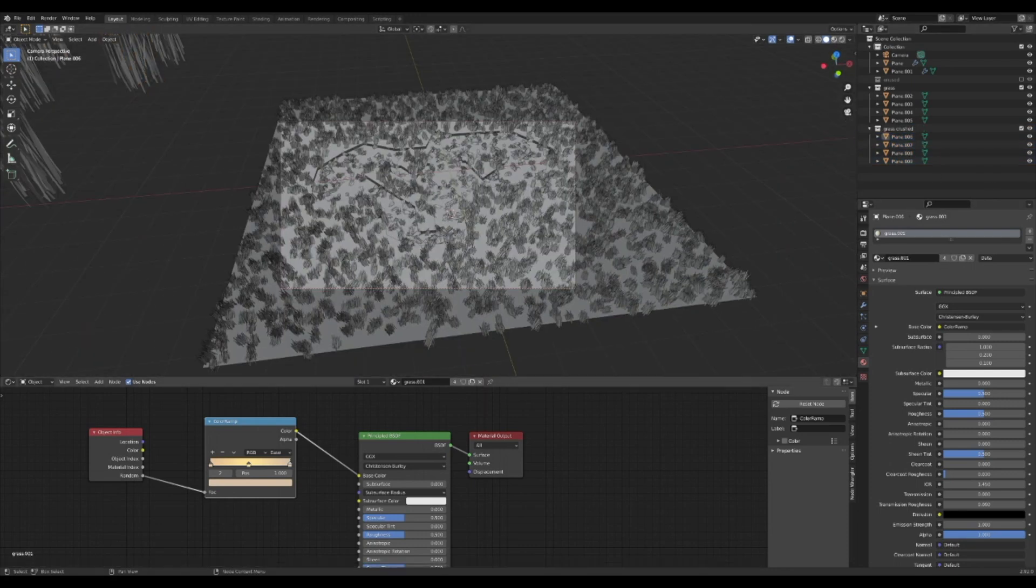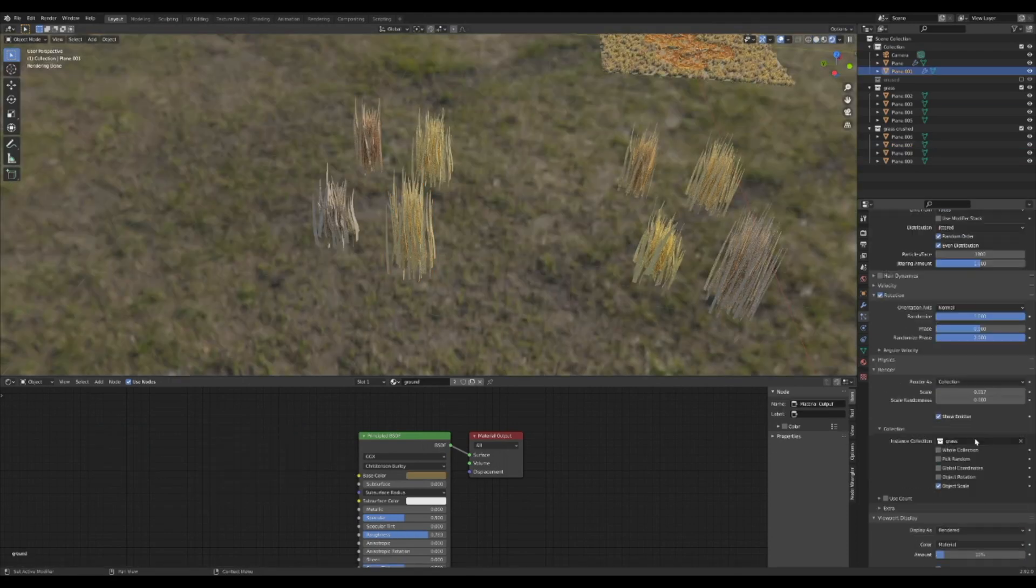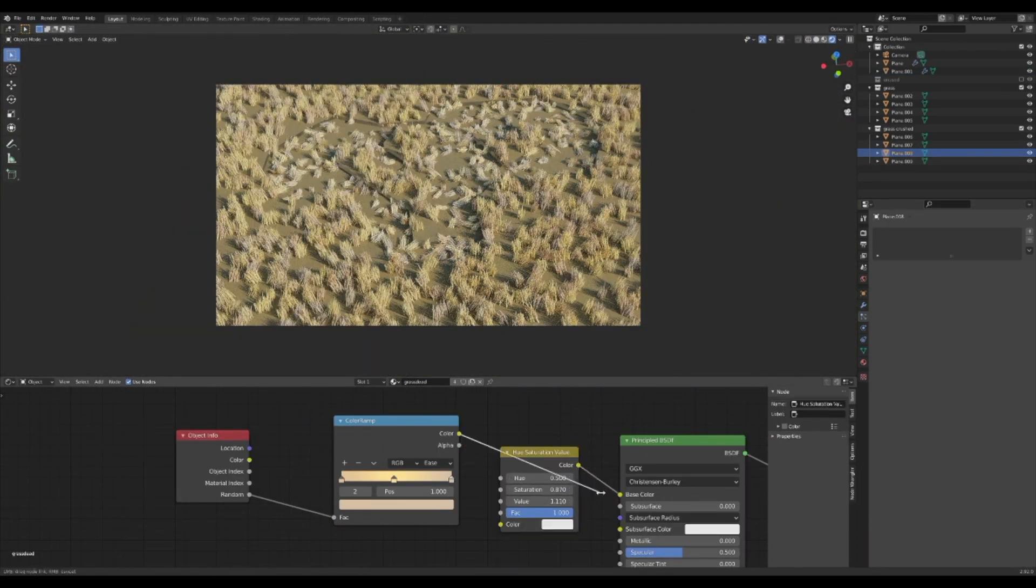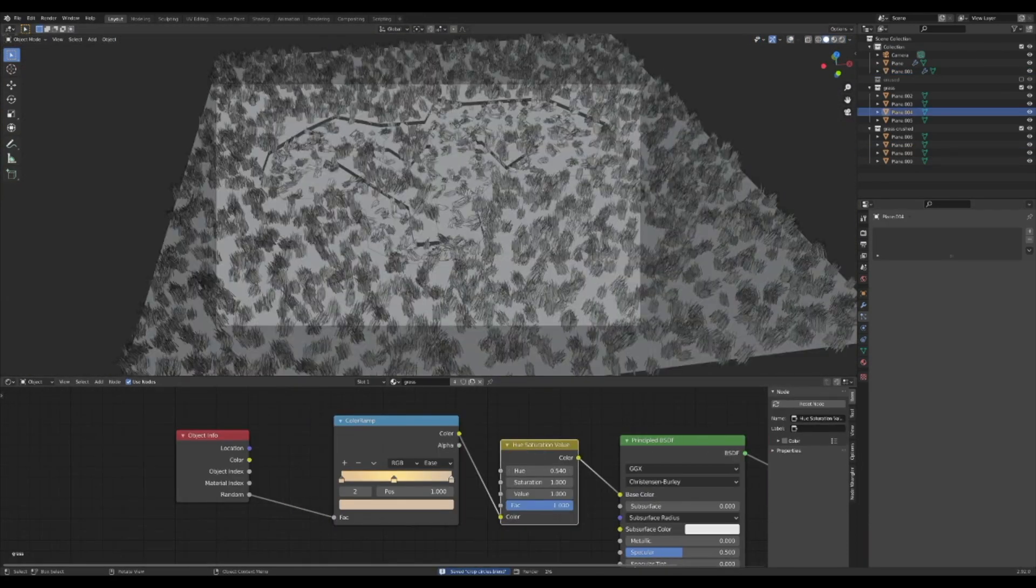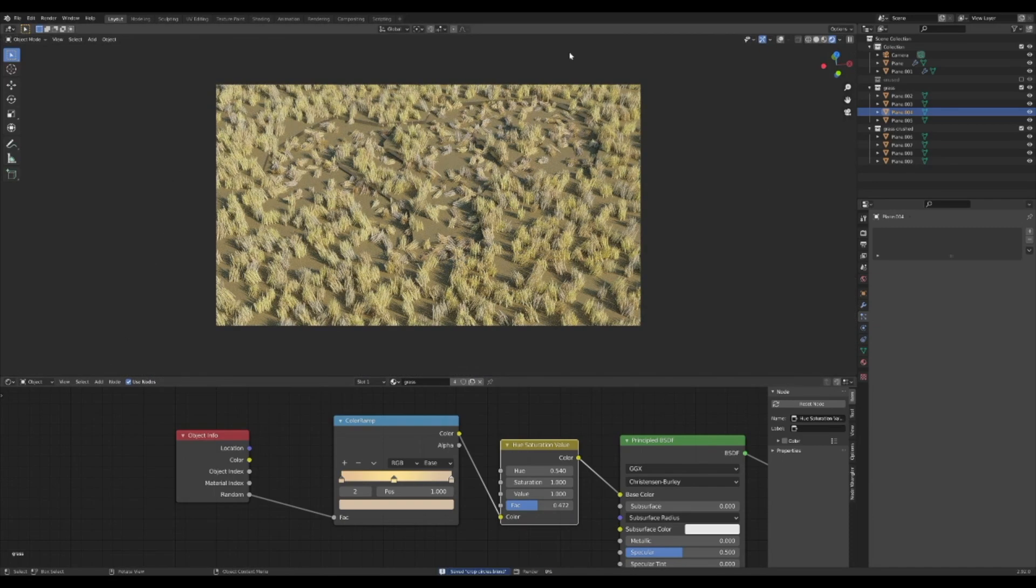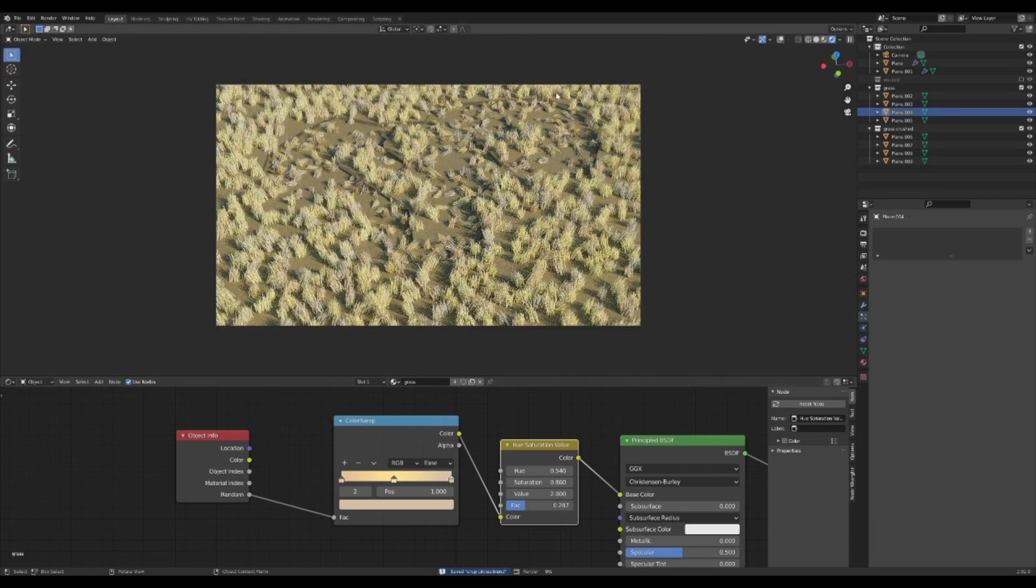You will need to change the particle system in the crop circle from the old grass collection to the new one. Then add a new material to the crushed grass and make it more dead looking. Make this subtle if the standing grass is dead like mine is.